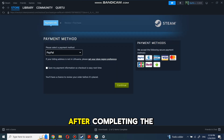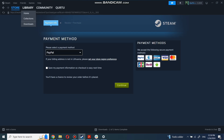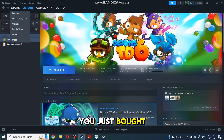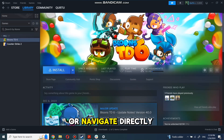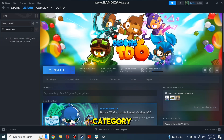After completing the purchase, go to your library. You can use the search box to find the game you just bought or navigate directly to the games category.